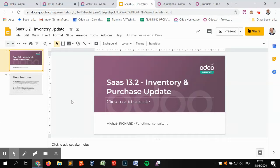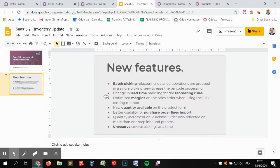Hello everyone and welcome to this new video about the release highlights of SAS 13.2, and especially about the inventory and purchase apps. I apologize in advance about the sound recording, but unfortunately we do not have access to the Odoo studio given the current circumstances. We hope to be back soon in the studio for better recording conditions.